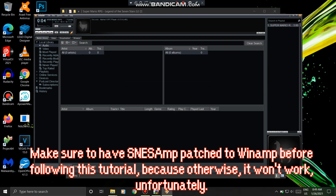Make sure to have SNES AMP patched to Winamp before following this tutorial, because otherwise it won't work, unfortunately.